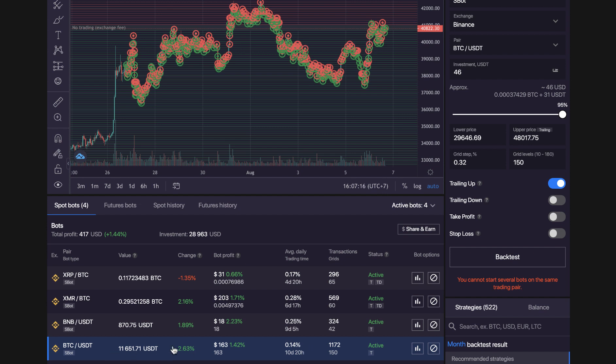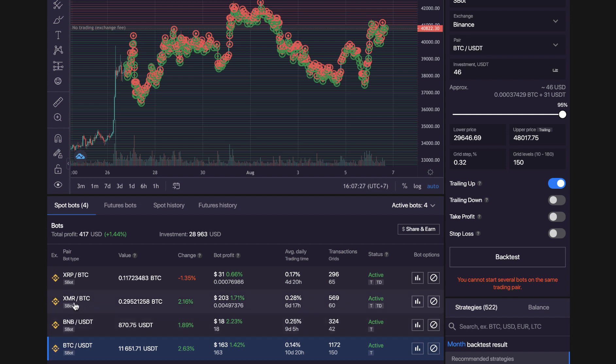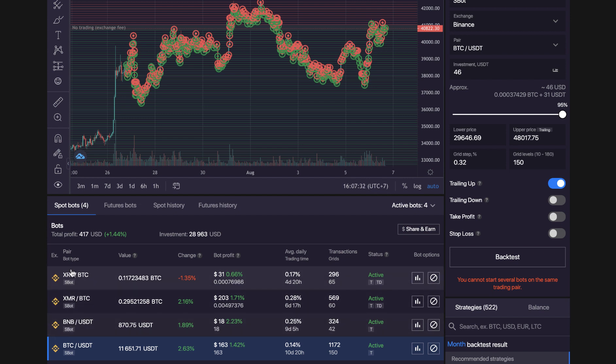But my strategy now is I'm only trading with coins I want to hold long term. So you can see my pairs are Bitcoin, BNB, Monero and XRP. These are the coins I want to start holding long term. Before my strategy was I just wanted to trade and make quick profit, which I did. I was making 1-2% daily with the bot. But now I've changed the strategy and just holding coins for the long term.